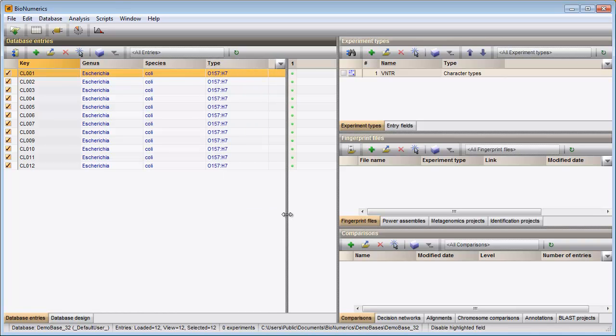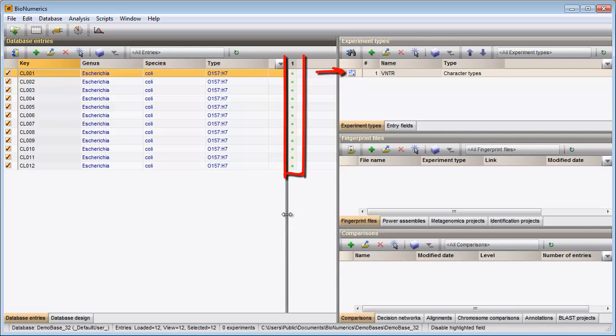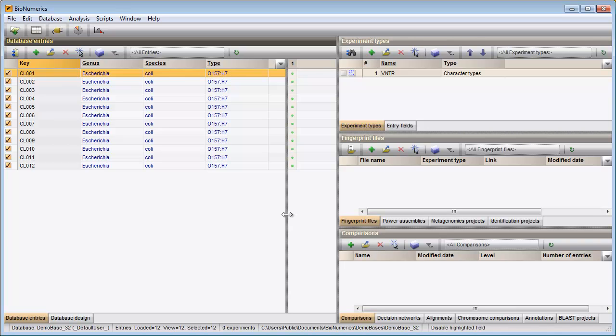The imported entry information is displayed in the Database entries panel. For each experiment defined in the database there is a column present in the Experiment Presence panel. Since in my database only one experiment is present, only one column is present here.